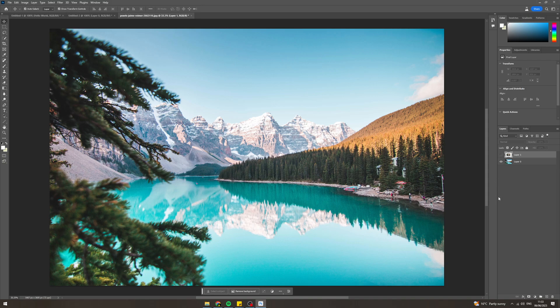In today's video I'm going to teach you how to grayscale in Photoshop. So let's say you've got this image here and you want to turn it into grayscale.